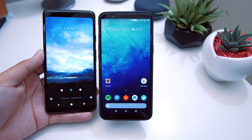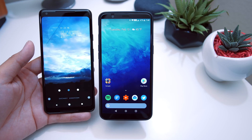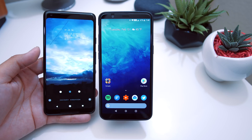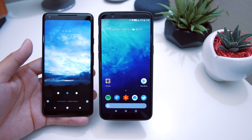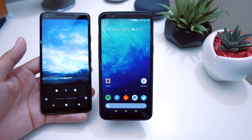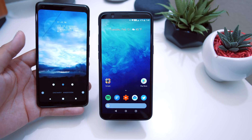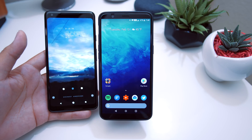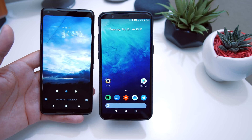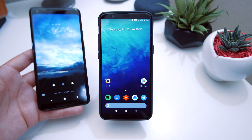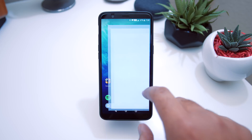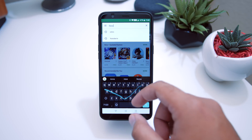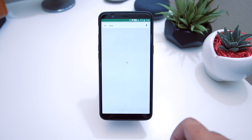Everything in this setup will be listed down below in the description so you guys can download them for yourself. This is a really simple setup — in fact it's so simple that a lot of people have already made it themselves without my help, which is awesome. But for those of you that haven't done that yet, here is the video. We're going to do this pretty much from the very beginning, starting from zero. First off, head into the Play Store and search for Nova Launcher.